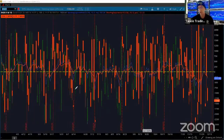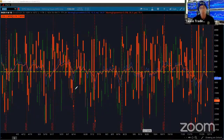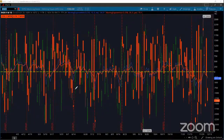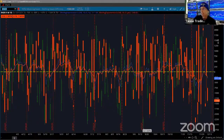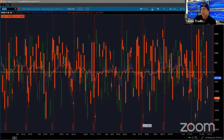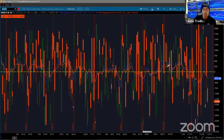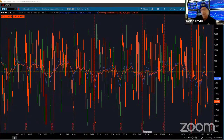Hey, welcome to Gino's Gems. I'm going to show a very popular indicator that's used by not only day traders but swing traders alike. It's a pretty cool little indicator once you understand it. It's one of the first things I look at every day.